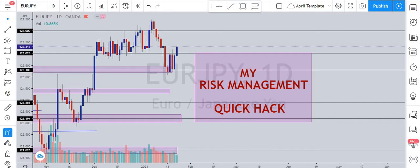Now, how do we integrate that into our risk management plan? For example, you can have a plan that says: whatever causes you to lose 60 pips in a day, you are done trading for that day. So if you are on a 20-pip stop loss, it takes three losing trades to hit that. Whatever makes you lose 60 pips in a day, you stop trading your live account — go to demo or close the charts entirely.